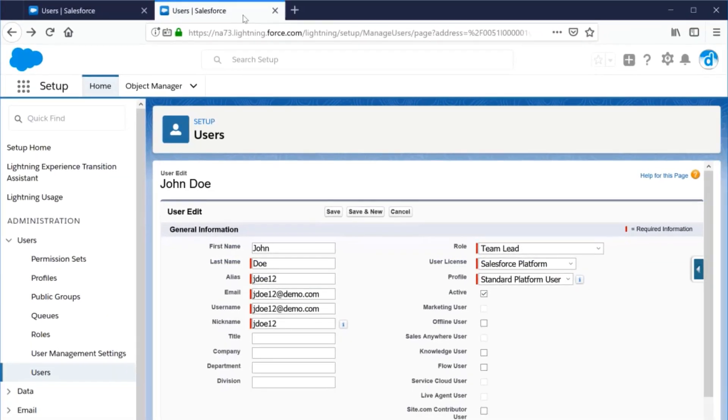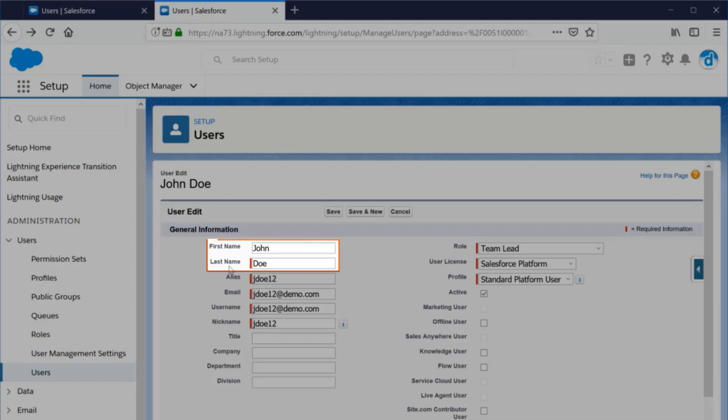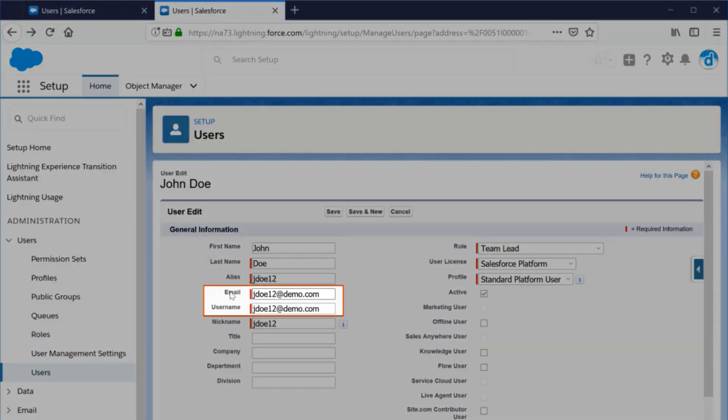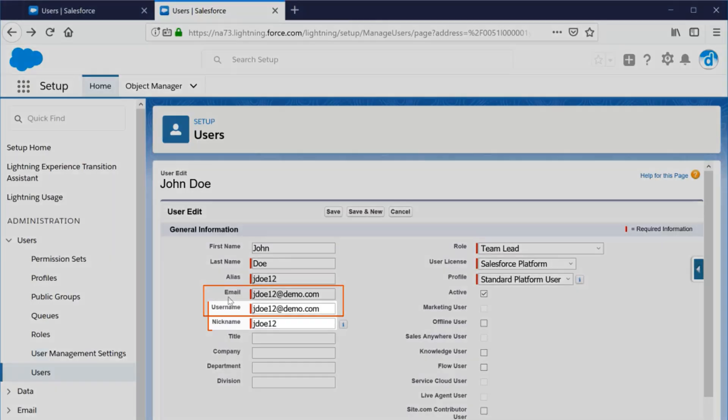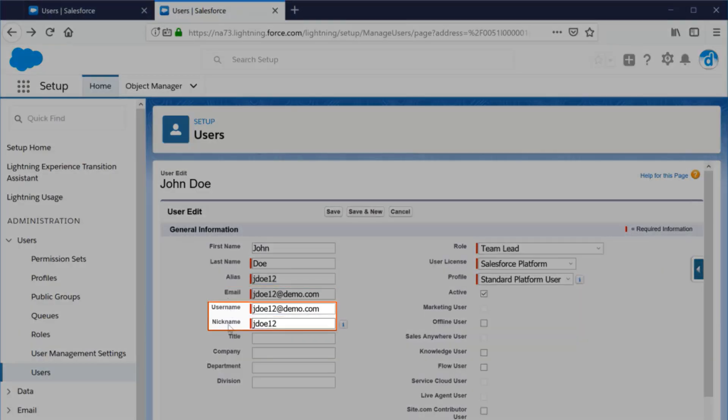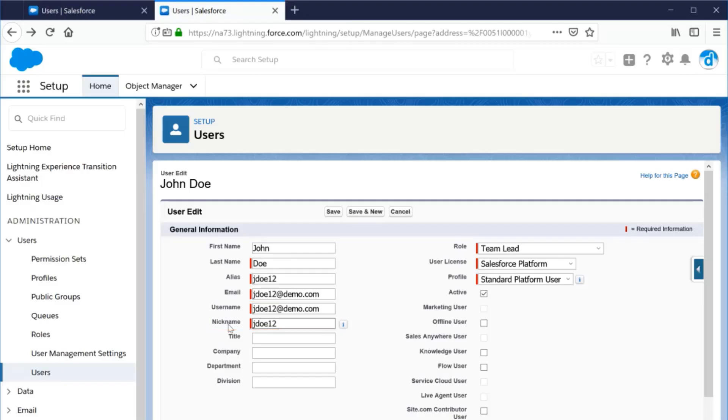This new user record will identify the user in the system, including information about that person such as their first and last name, username, and email address. It is important to note that the username and email address do not have to match, but the username and nickname must be unique.